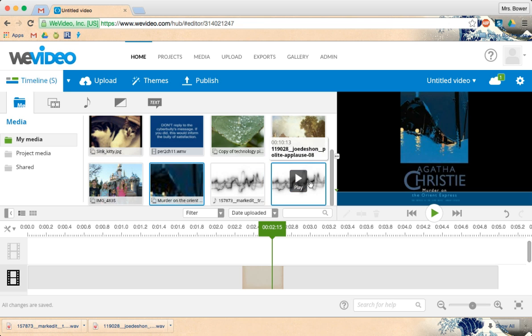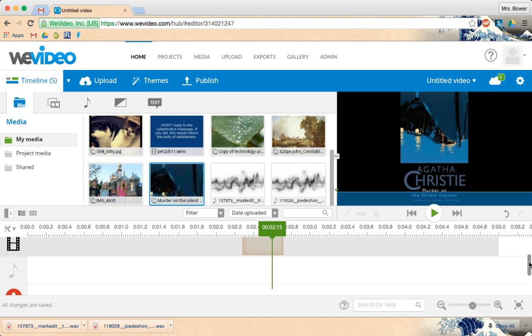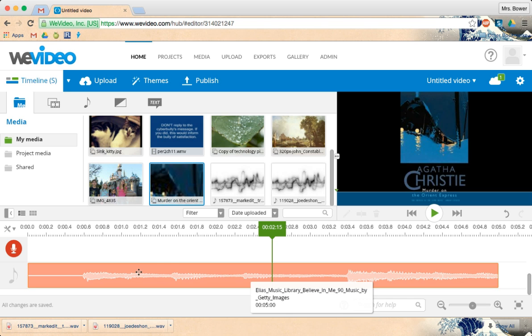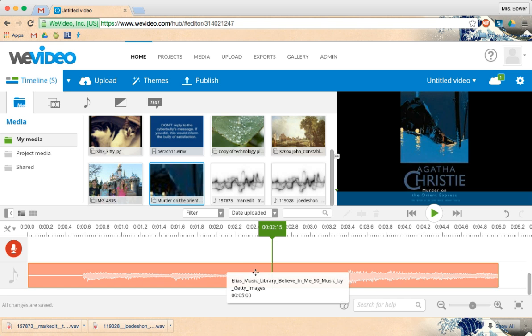And I believe I have my train sound and my polite applause. So to put my different sounds in, here's my sound that went with my theme.